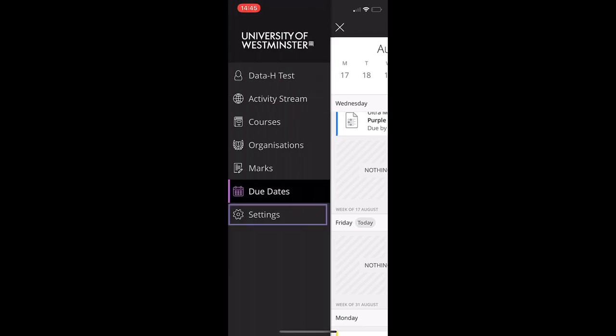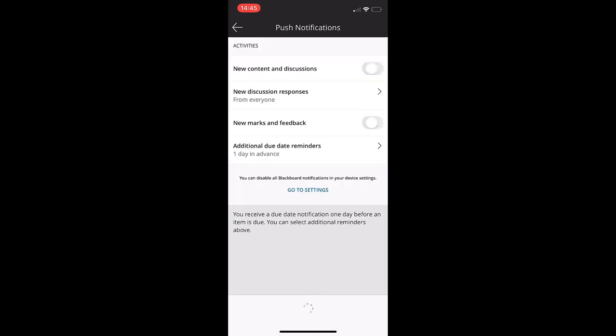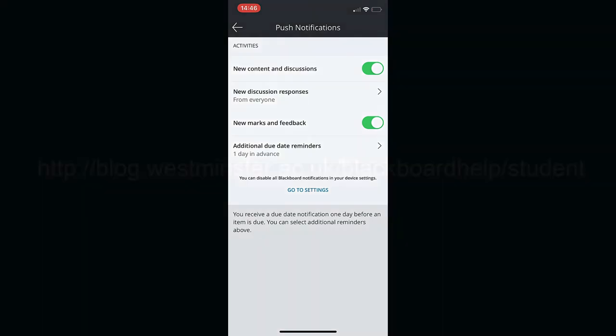In settings you can adjust the push notifications for the app. You can choose to be notified when new content and discussions are created, when new marks and feedback are released, and you can be reminded for upcoming due dates.